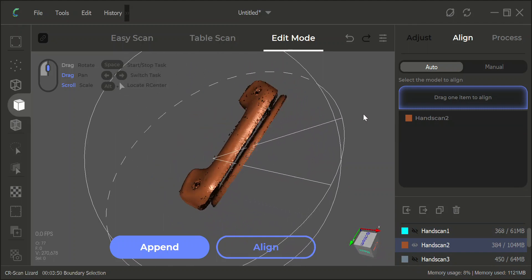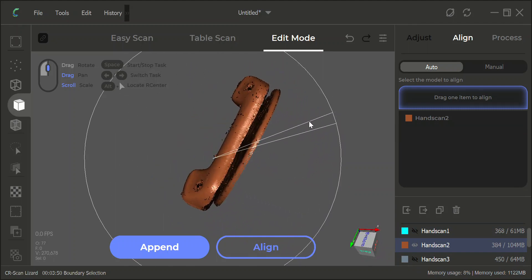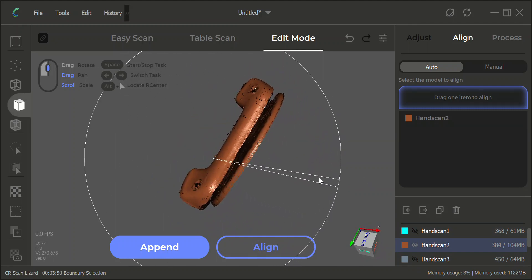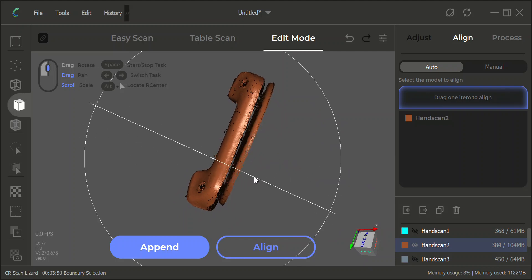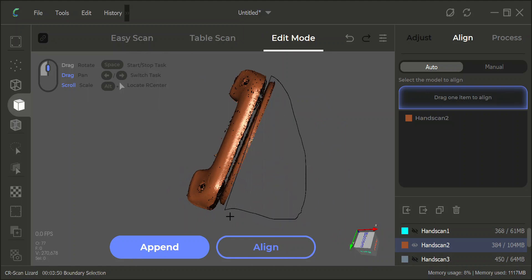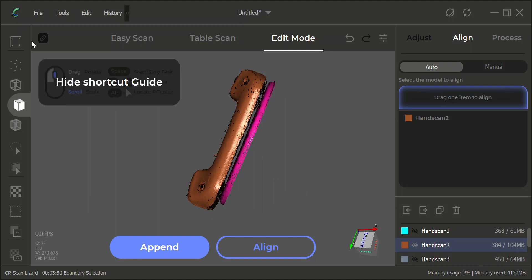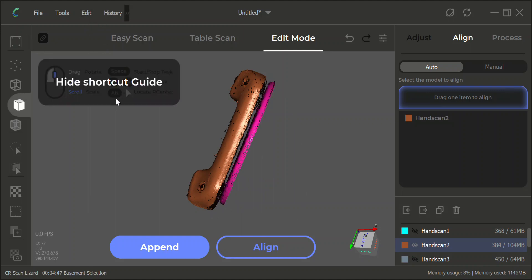The nice thing with the table scan, if you can get it on the table, is that if you get a decent enough set of scans when you align them, it'll take into account that plate's there and it'll be at all the different angles that you had the part while you're scanning. I did another basement selection there, by the way.